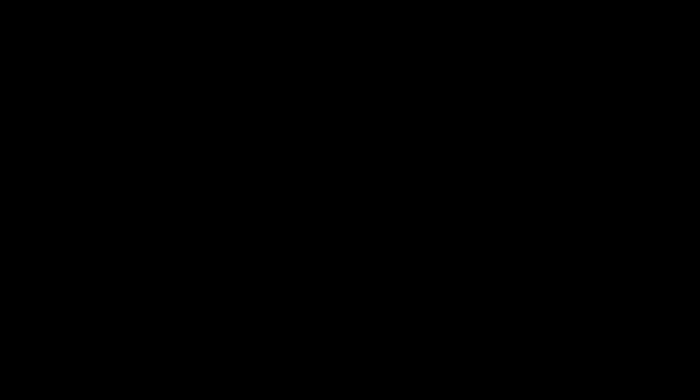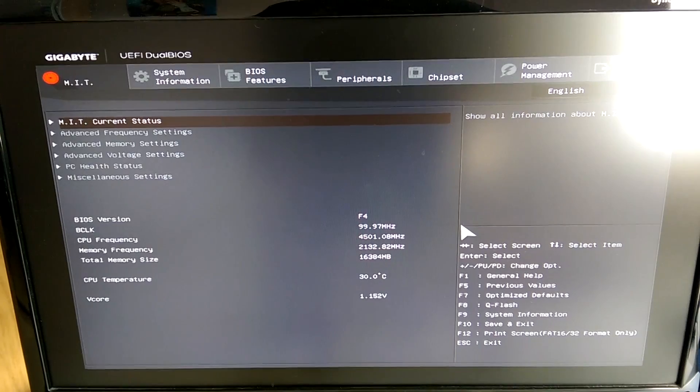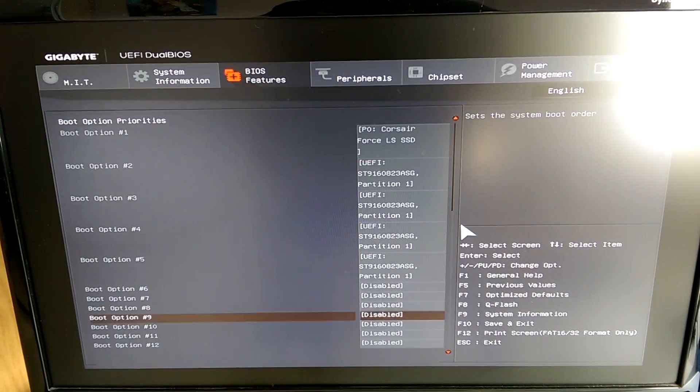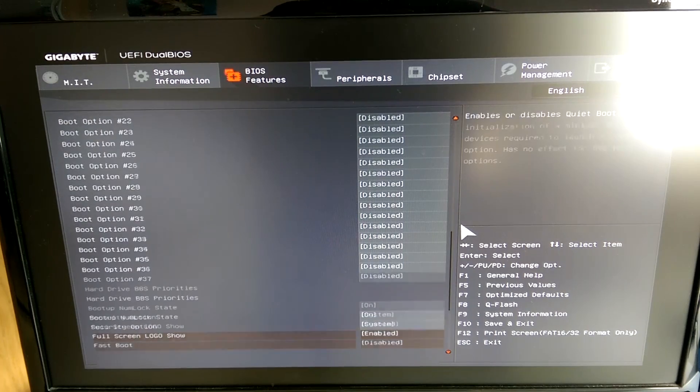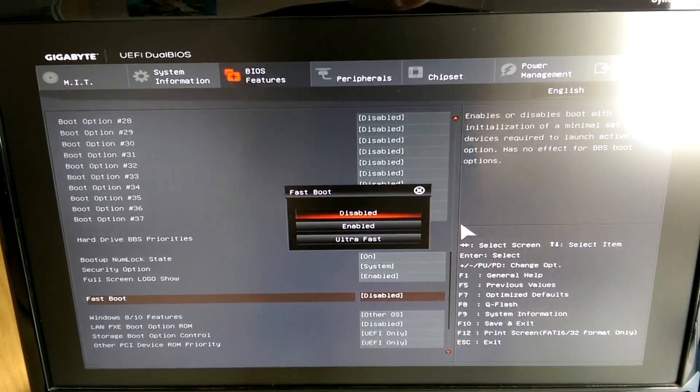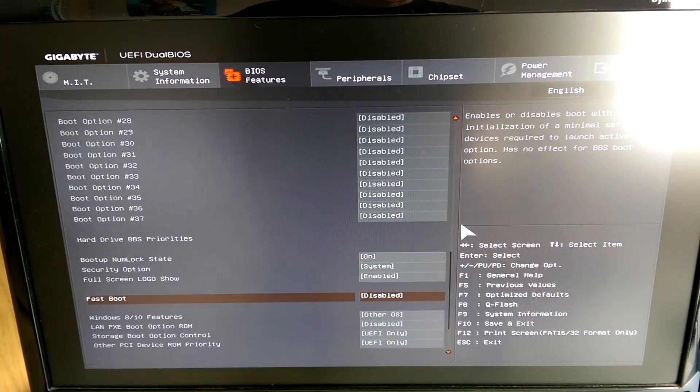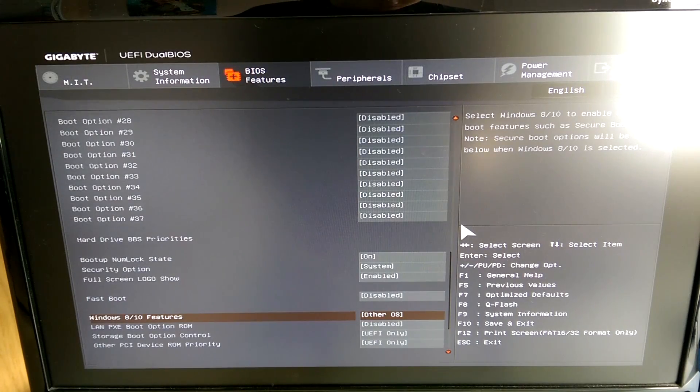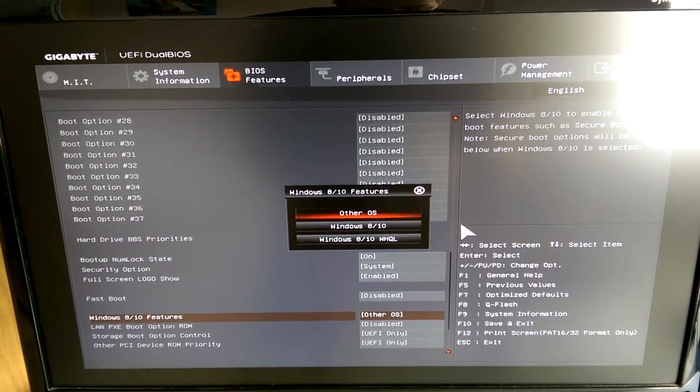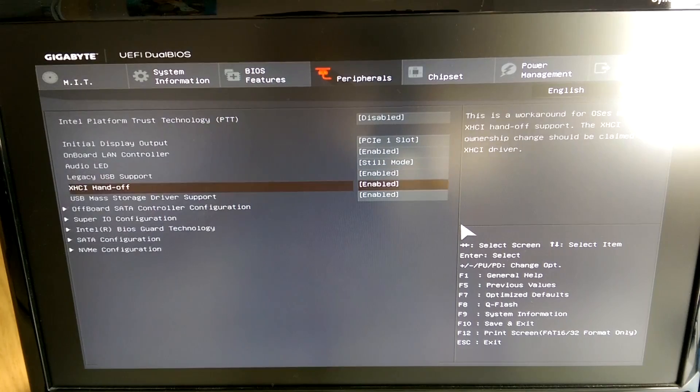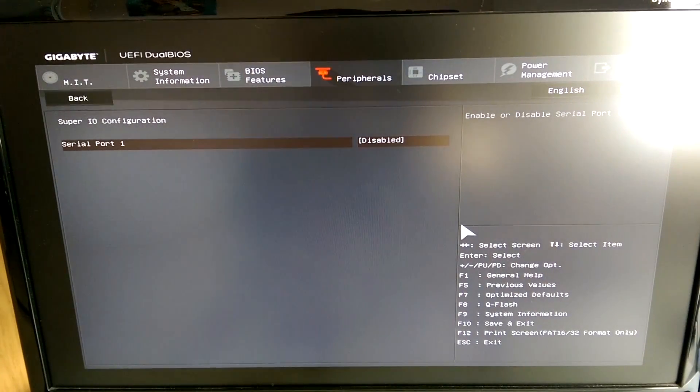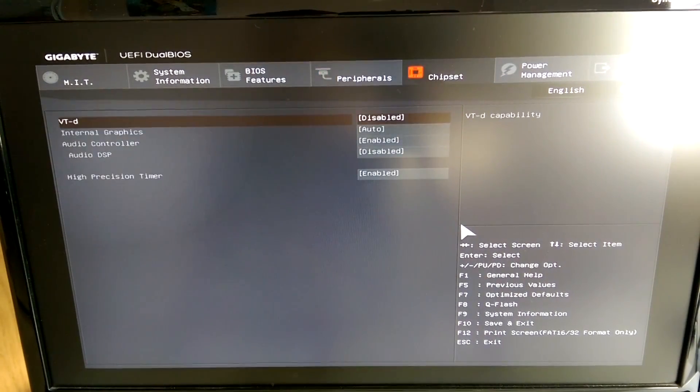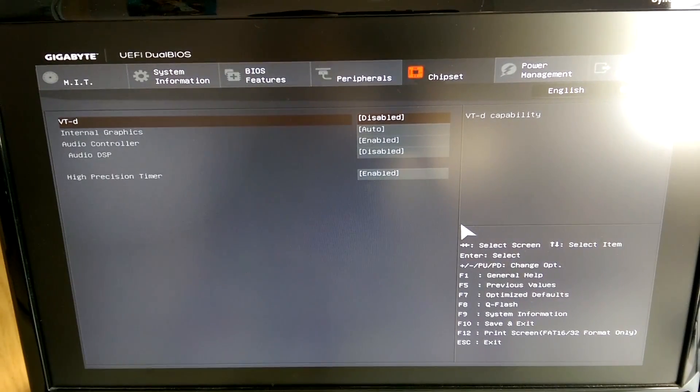Now boot the machine and go into the BIOS or UEFI. Make sure that you have disabled fastboot completely. Also if you have any specific settings for Windows 8 or 10 disable them or select other OS. Then you'll need to disable your serial ports because macOS does not support them. Finally you'll need to disable VTD. Now you can save the settings and quit the BIOS.